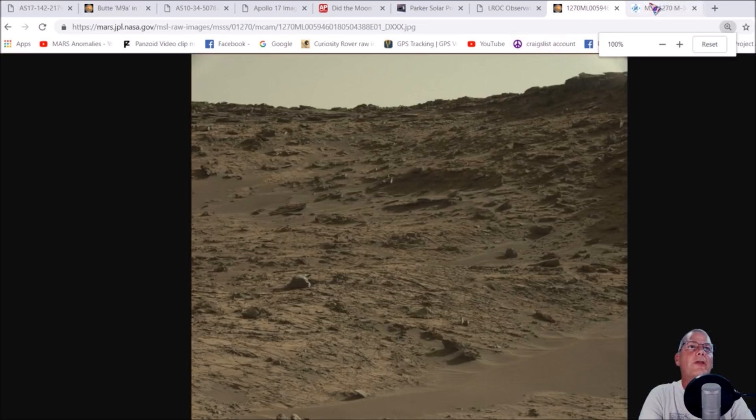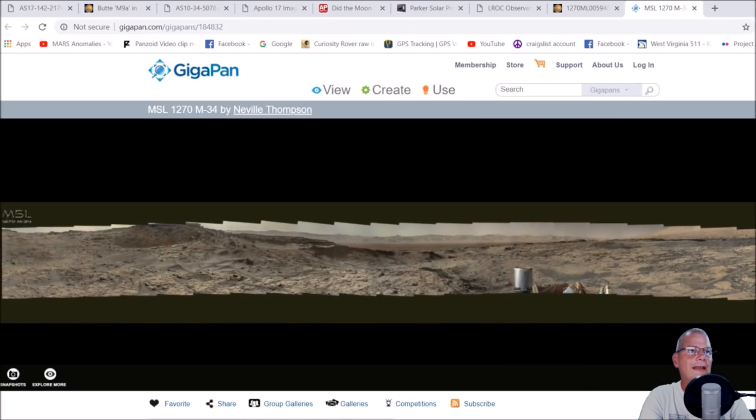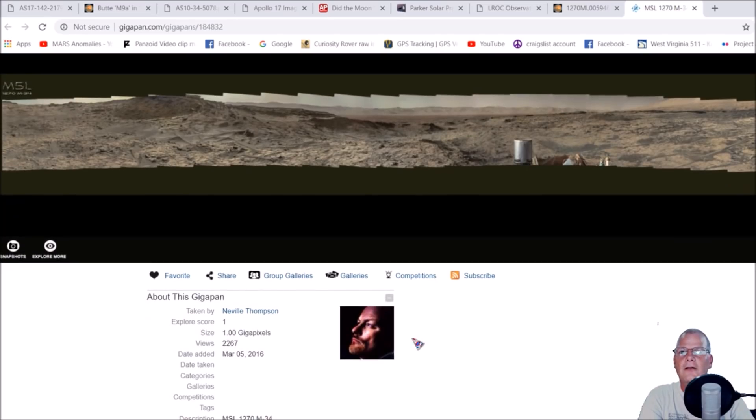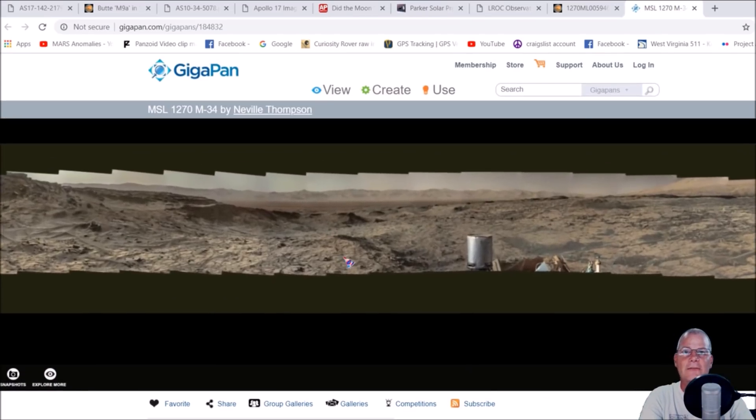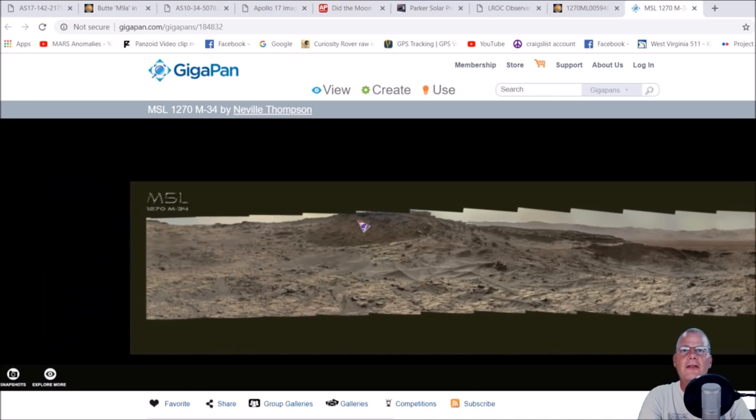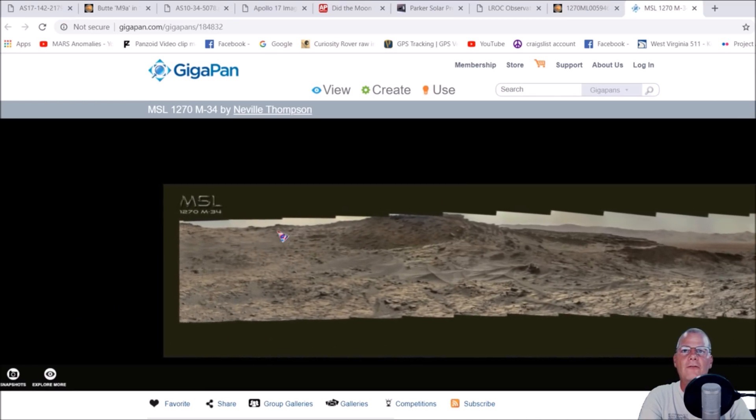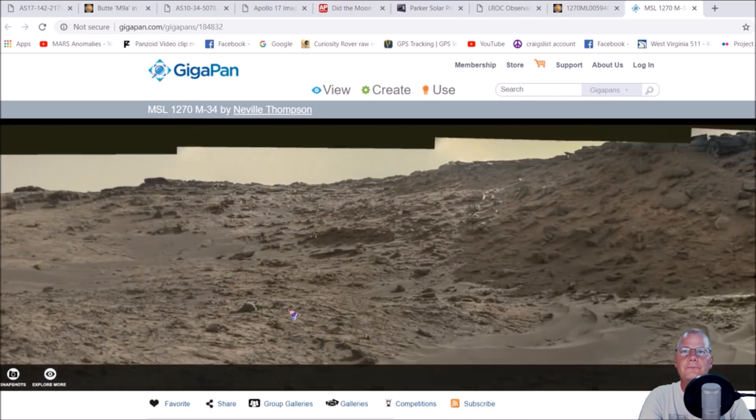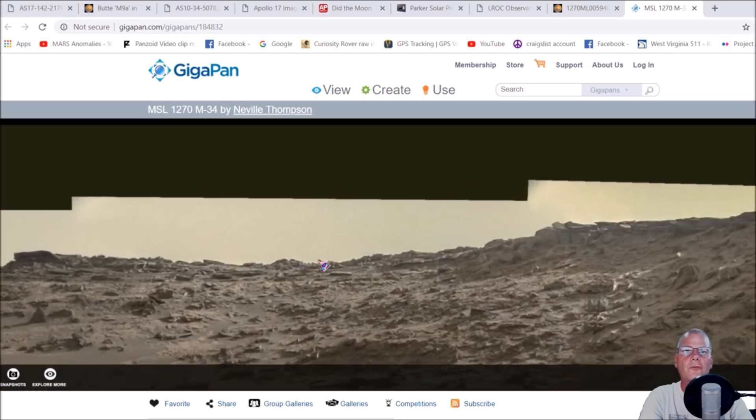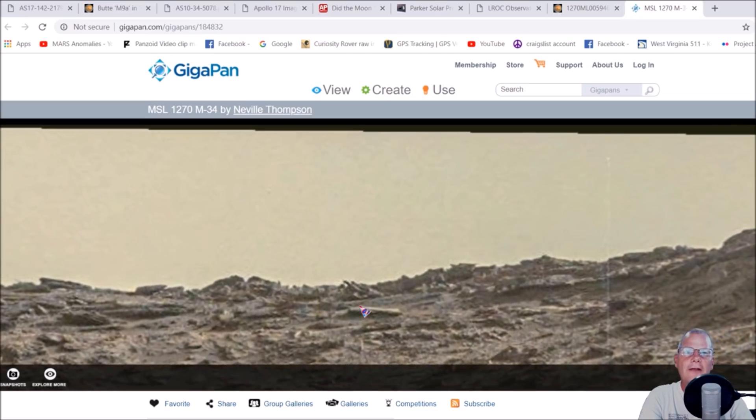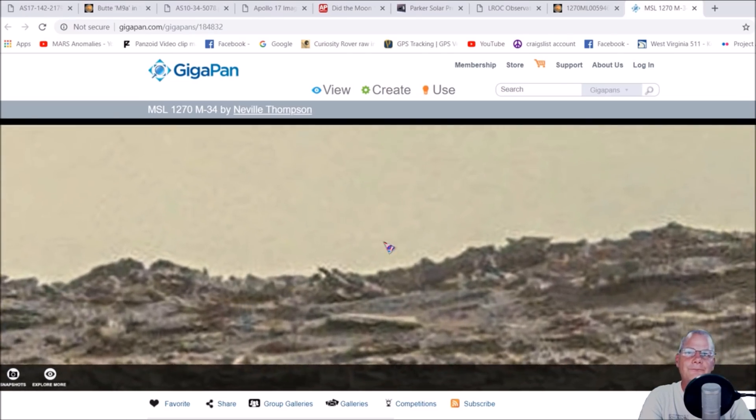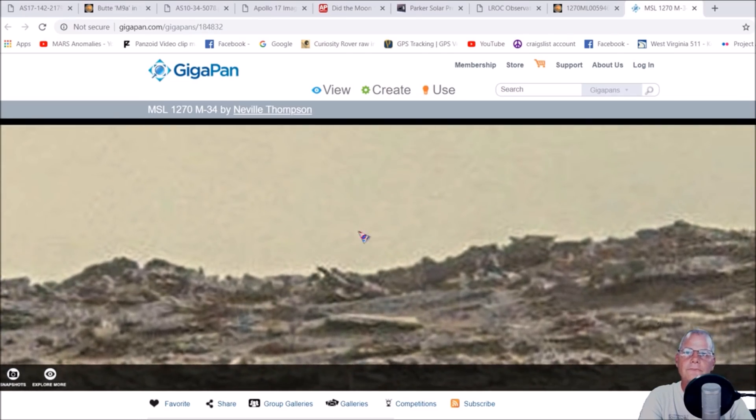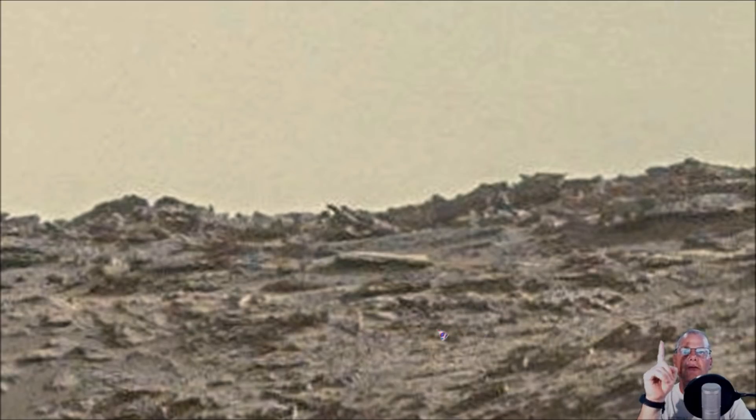We can also go to my buddy Neville Thompson's Gigapan. You can see he's done this right here and it was March 5th, 2016 he actually made this. It's going to be on the other side of this hill, so it's pretty easy to find.